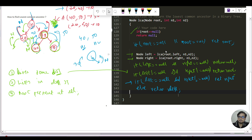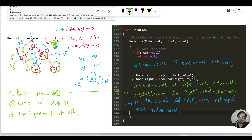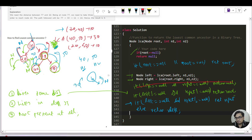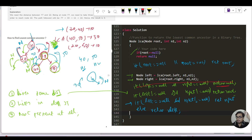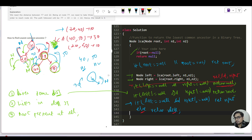This is the entire LCA code. One thing to consider — can we remove the line that checks if both left and right are null and returns null? Yes, we can, because there is an else case that returns left or right. If both are null, that else case will return null anyway, so we can skip the explicit null-null check and the code still works.